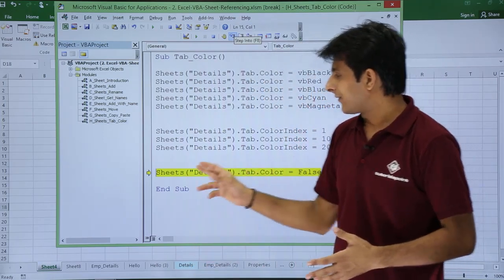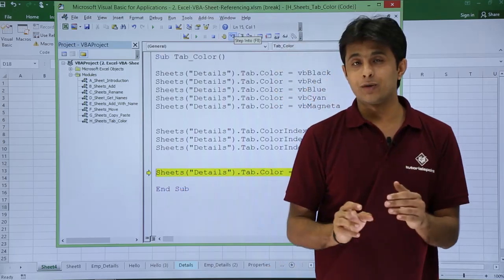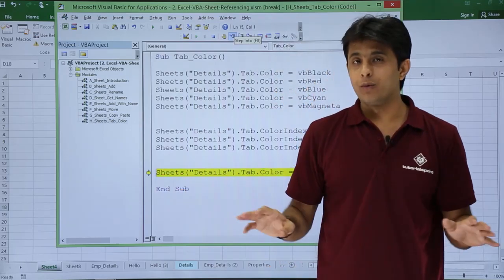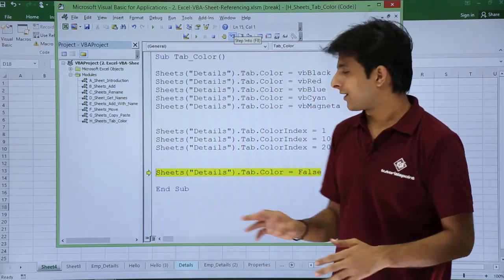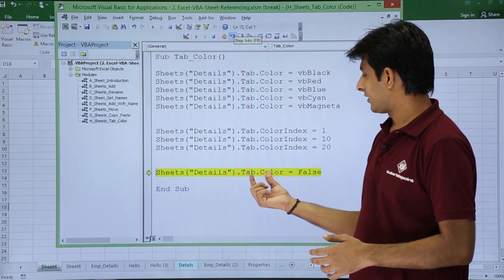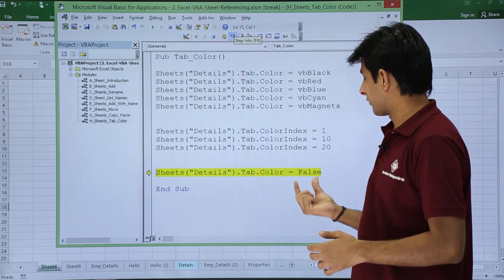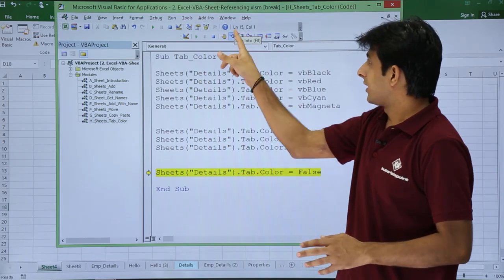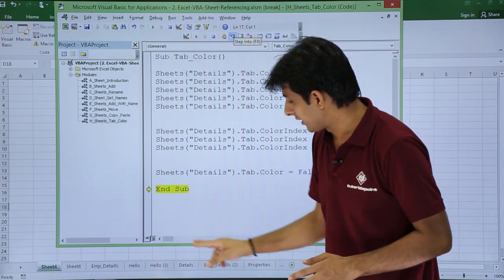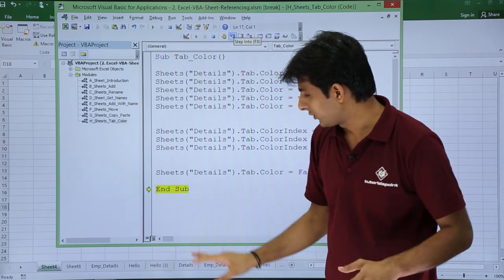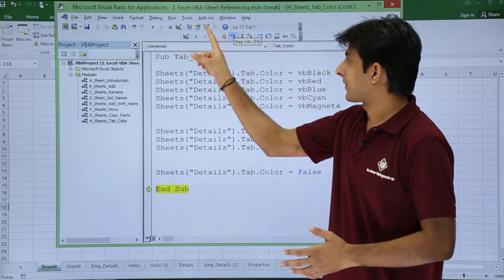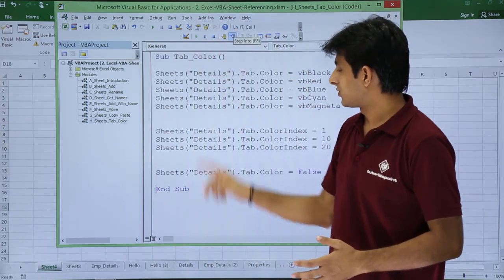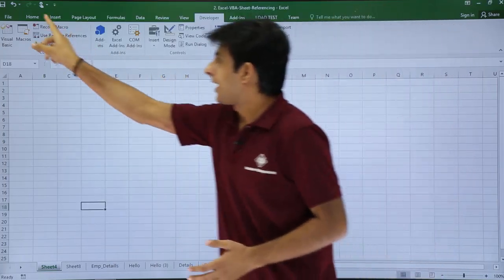And finally the last sentence, if it is executed it will remove all the color, it will say as no color itself. Sheets dot tab dot color equal to false. If I click on the step into and if you see, the color has been gone away totally, it has been removed from here. I will just finish this sub procedure, click close button.